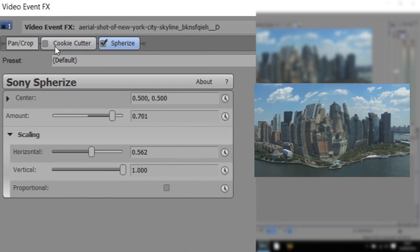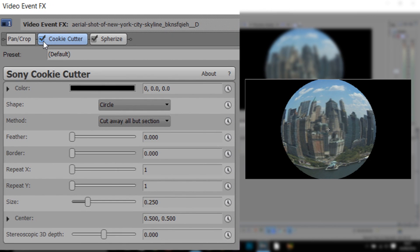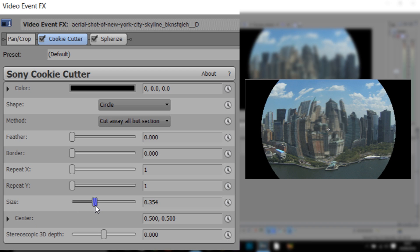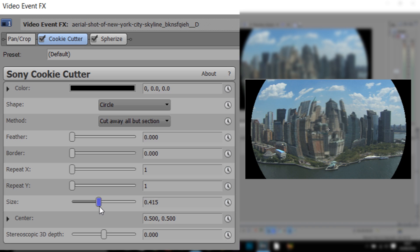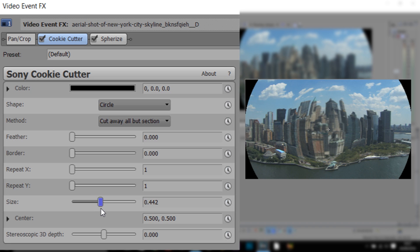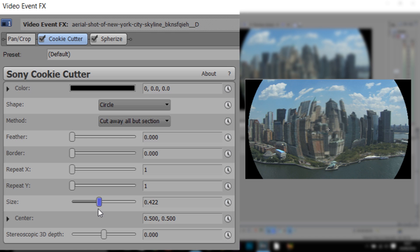The next thing, we're going to come back to Cookie Cutter and we can enable it like that. Now of course we have loads of black bars or a big black background. How do we get rid of it? Well as you can see it says Size over here — if we bring this up like so, it will slowly make it bigger. But the fisheye or the lens itself doesn't cover the entire thing.